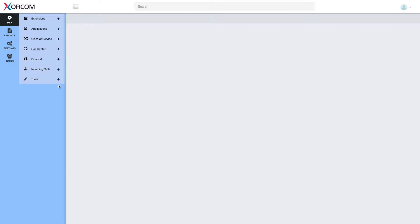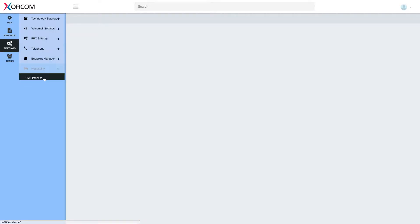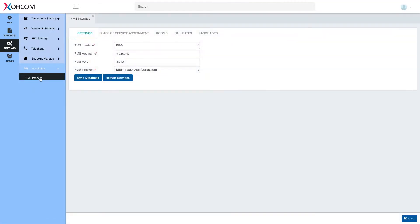Starting version 5.0.37, the hotel interface has been embedded into the PBX interface, so it's right in here under settings, hospitality, PMS interface.